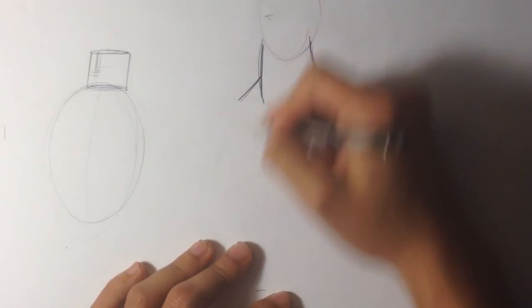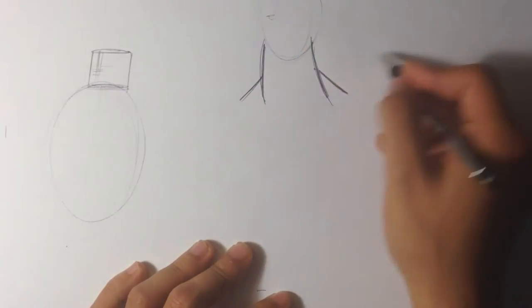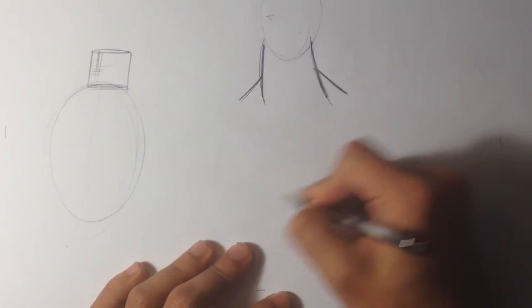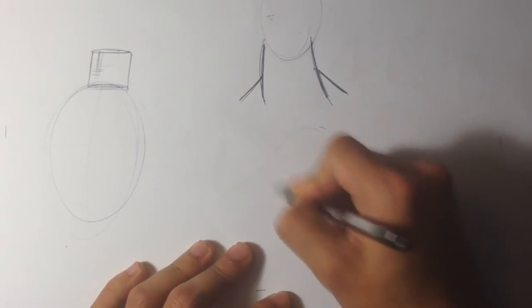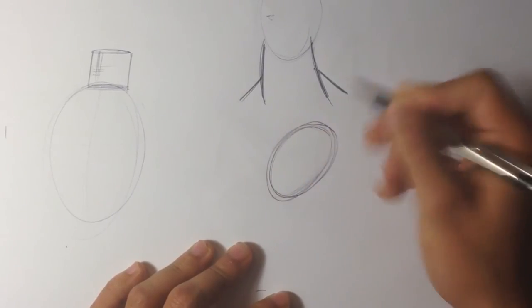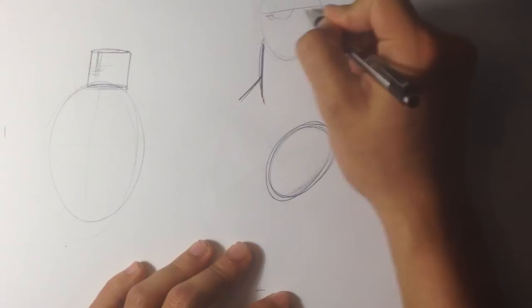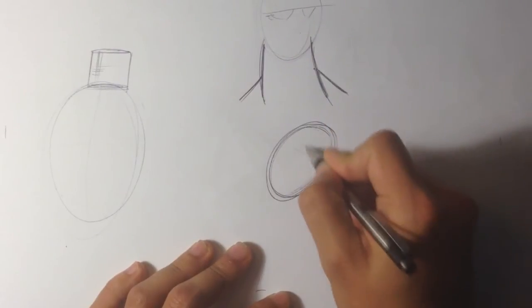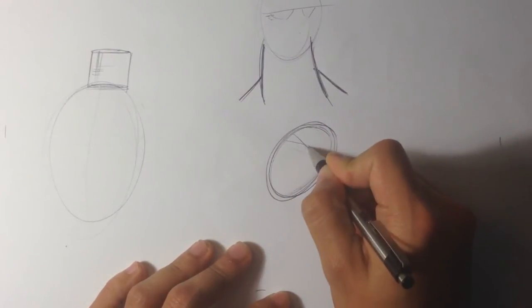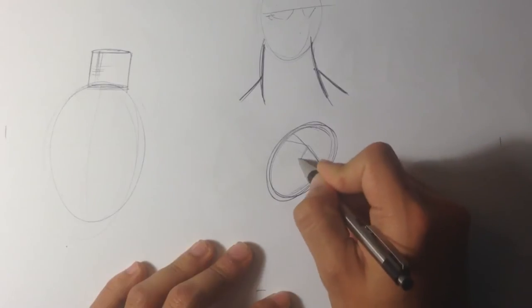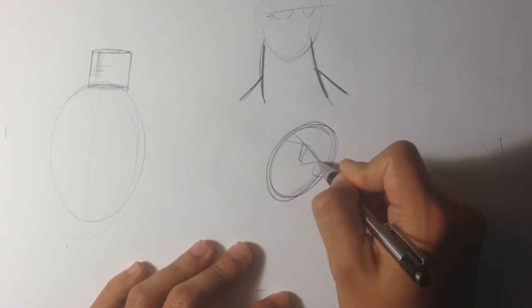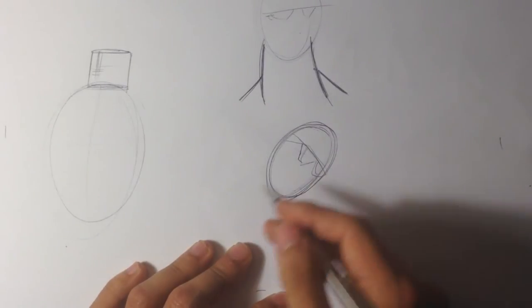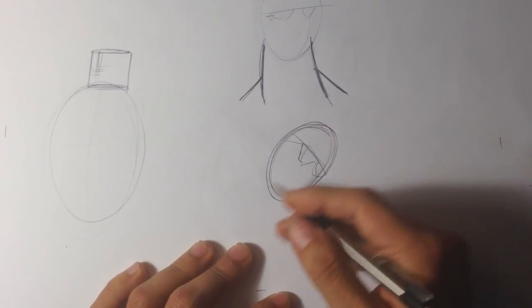For example, let's say the neck is bending to the right. So that's the, let's say that's the head, by the way. Hope that's clear. Let's say the neck is bending to the right like that, right?